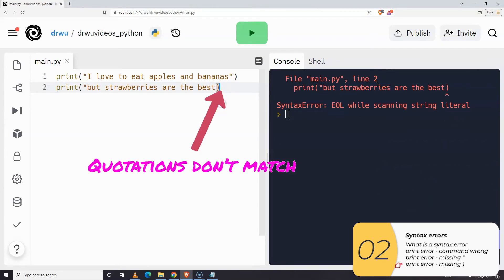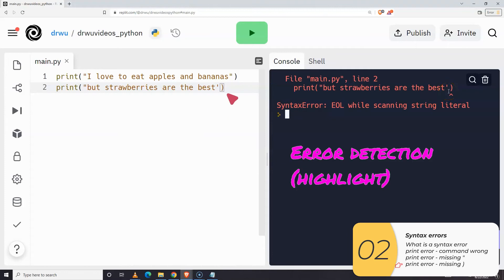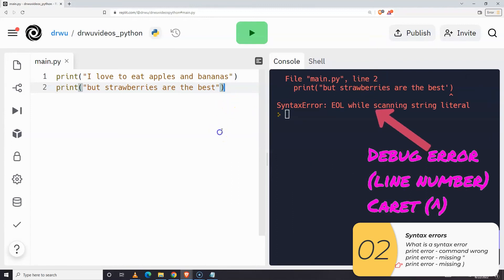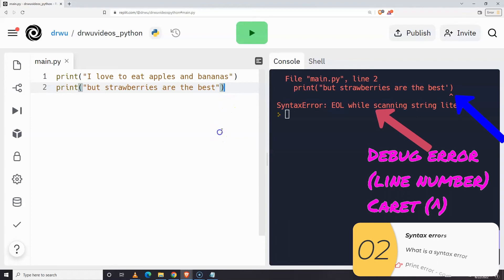This third example is when the quotations don't match — meaning you need to start with a double quotation and end with a double quotation, or start with a single and end with a single. You can't mismatch them. Here again you have a little hint: the parenthesis is in a slightly different color. When you run the code it gives you the syntax error 'end of line when scanning string literal.' It also shows a caret right there, and that caret will help you see where the error is — right by the mismatched quotations.